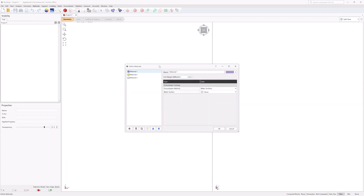The Define Materials dialog allows you to define the unit weight of the rock and groundwater settings. Note that since the failure is assumed to be structurally controlled, rock mass strength is not considered in the analysis. Instead, the shear strength of the joints is used to model shear resistance to sliding. Ensure Material 1 is selected, enter the Name as Schist, Unit Weight as 0.026, and leave the default groundwater settings where no groundwater is applied.